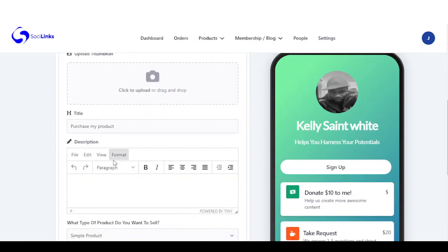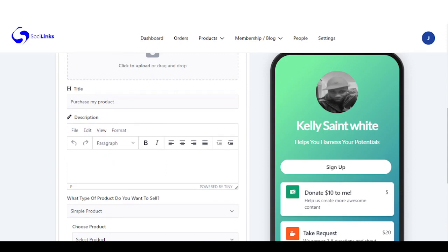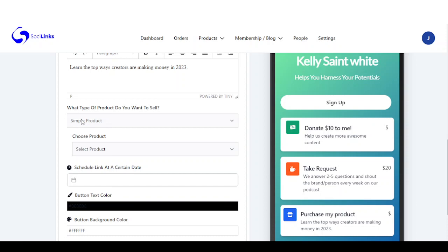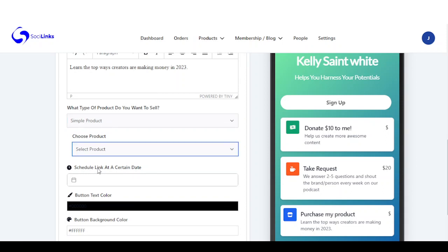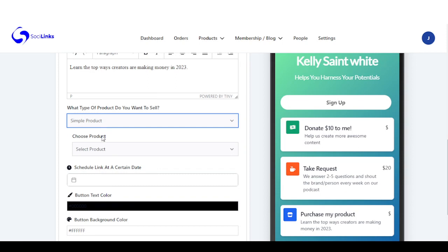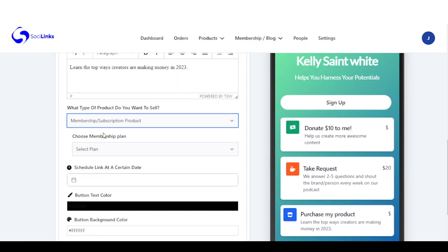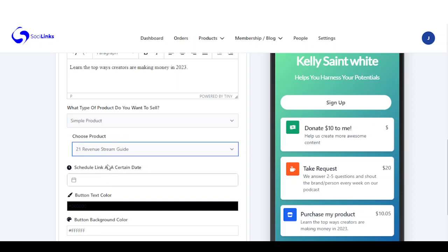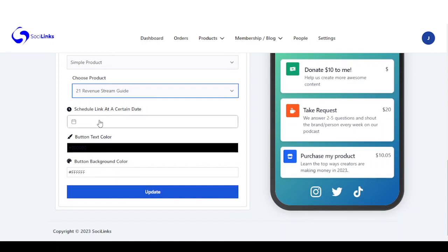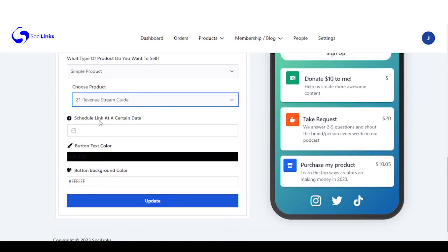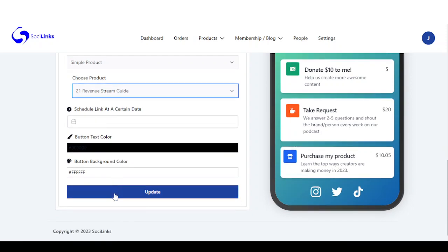You come right here to continue the setup — you can add a description. This is where we add the product we want to sell. We have simple product, and you can see this is what we just created. Or if you want membership and subscription, you can see intermediate or beginners. I'm just going to select the simple product, select the product I want, and here you can schedule when it's going to show up. Once done, click on update.